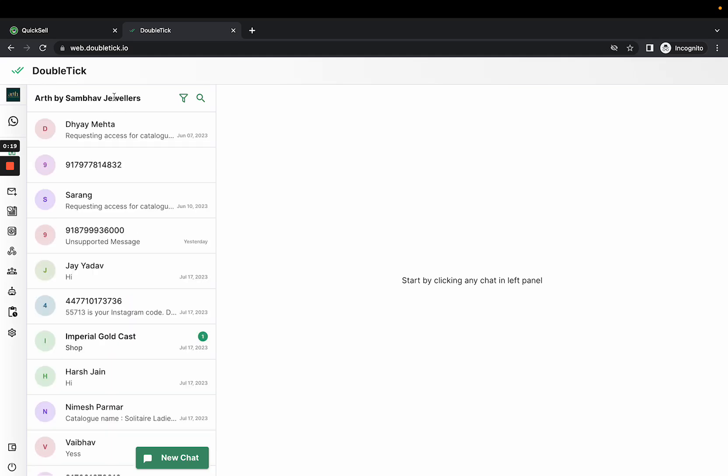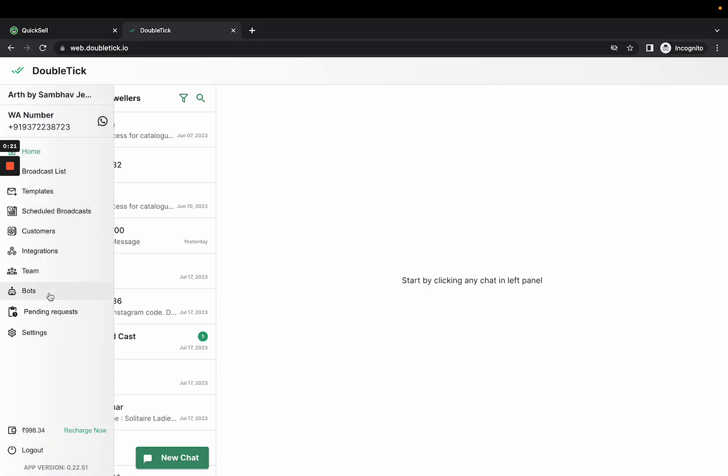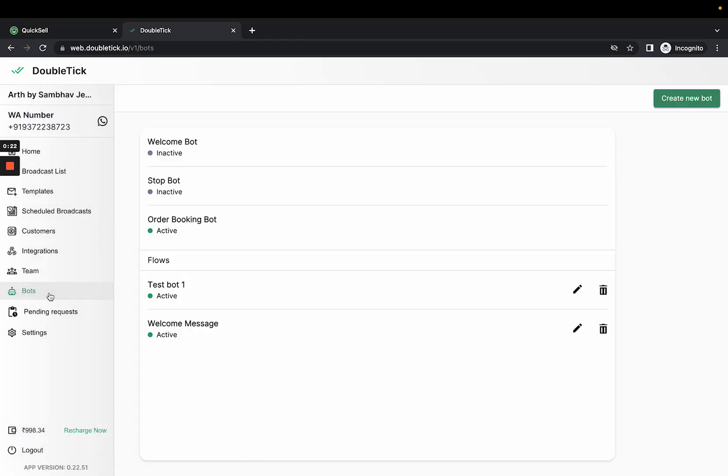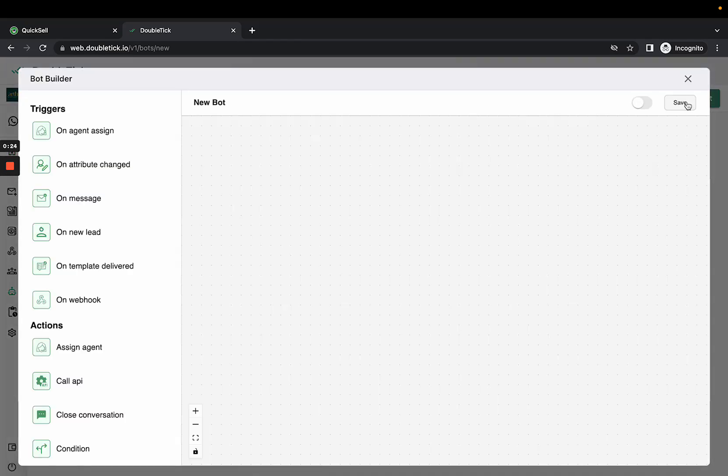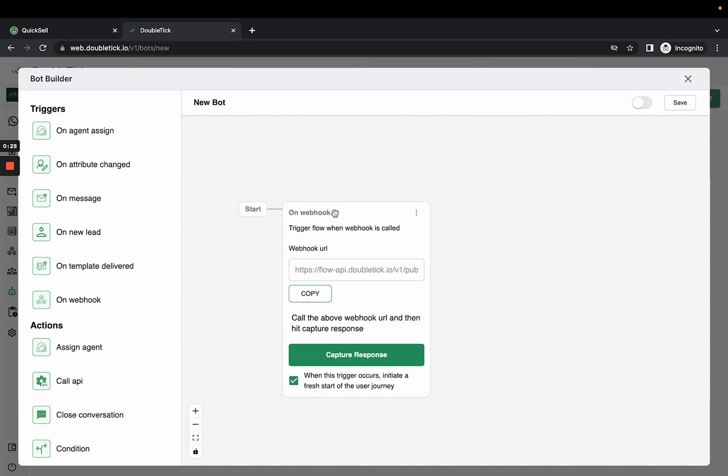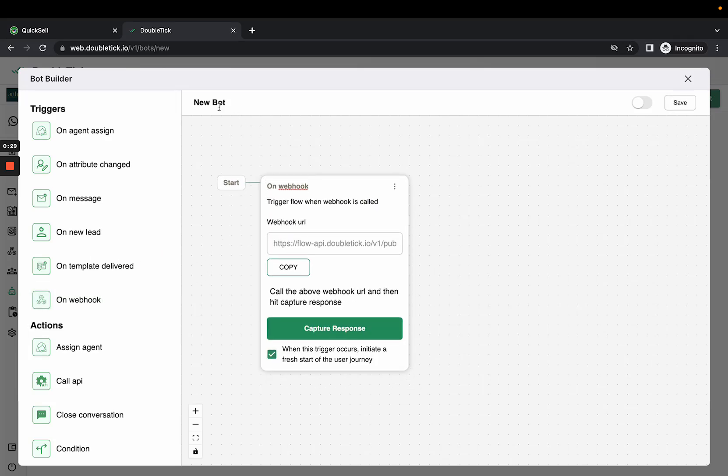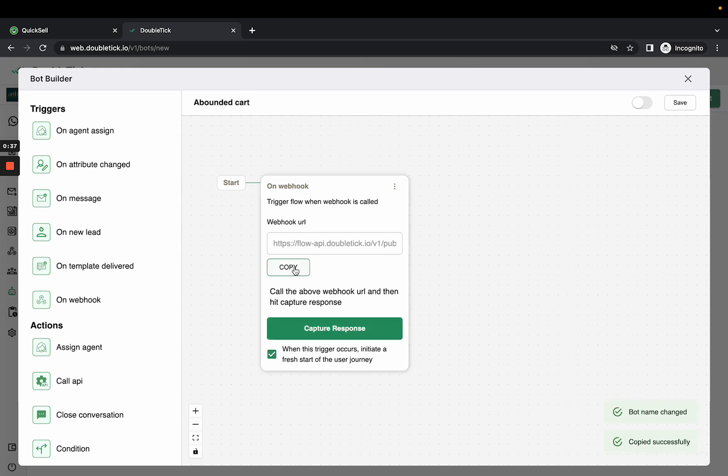Go to Bots and click Create New Bot. Select webhook as the trigger and rename the bot as 'Abandoned Cart'. Copy the webhook URL and ensure you save the bot before switching tabs.